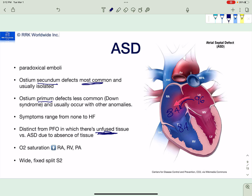Could someone with an ASD be asymptomatic? Many patients do remain asymptomatic, but it depends on the size of the ASD. It can range from asymptomatic to heart failure. In a large ASD there is lots of shunting from left to right atrium, causing volume overload on the right side, which could lead to heart failure or even Eisenmenger syndrome. Also worth noting: paradoxical emboli, which we discussed with PFO, could also occur with an ASD.